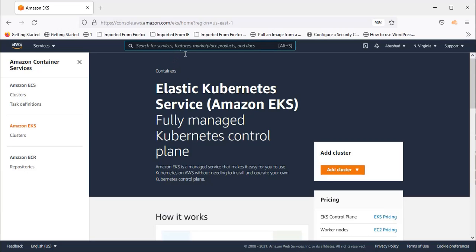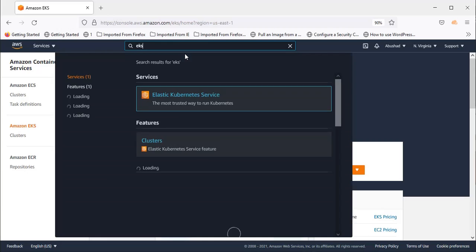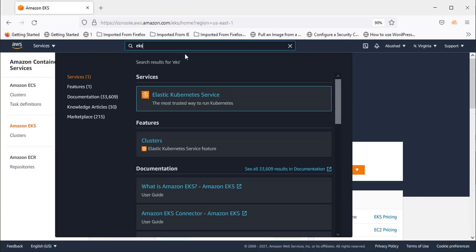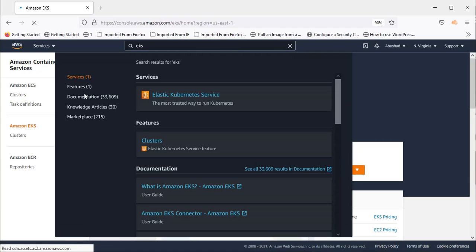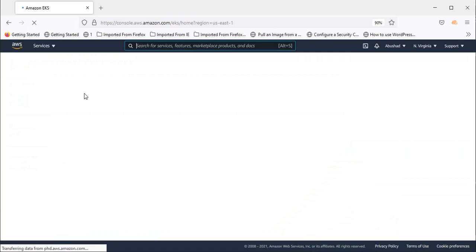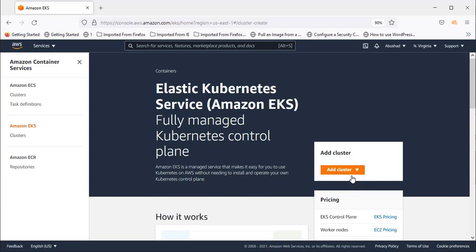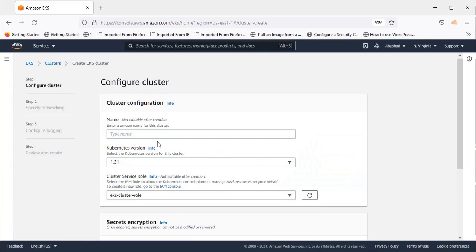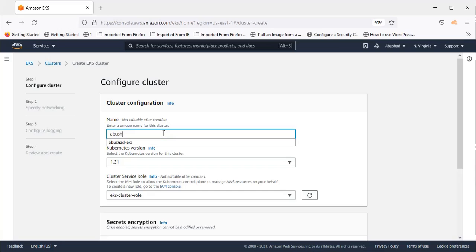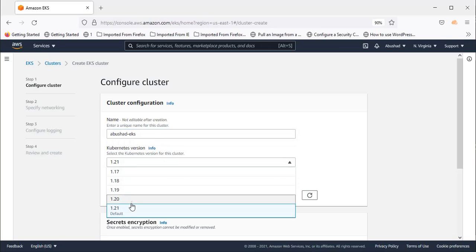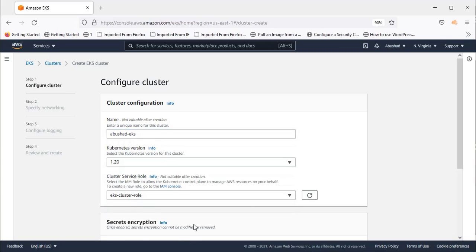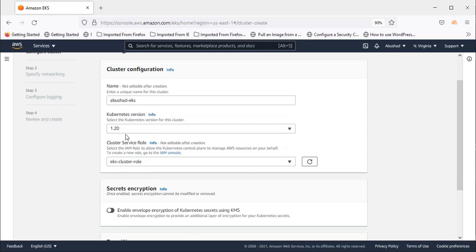To get the EKS, you have to type in the services EKS and then you will get Elastic Kubernetes Services option. Click and you will be in this particular window. Go to add cluster and create. You can give any name here. I am giving my name Abushad EKS and I am selecting version 1.20. You can select the latest one as well. For the time being I am selecting 1.20.